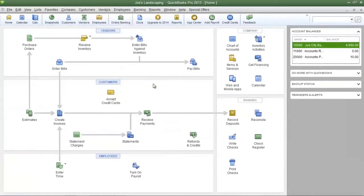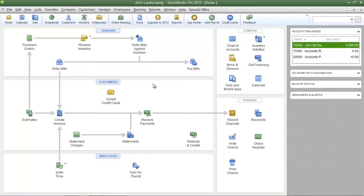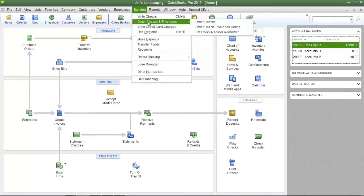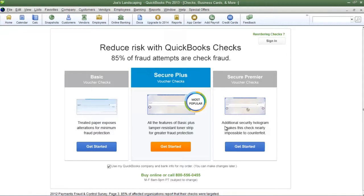Now the last thing I want to show you is the order checks menu. Obviously if you're printing checks you're going to need to reorder checks at a certain point. If you want to reorder checks from Intuit you can click the banking menu, navigate to order checks and envelopes and then click order checks. And here is where you can get started in ordering checks if you want to order checks directly from Intuit.